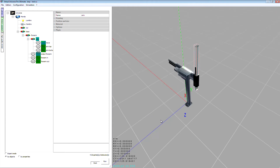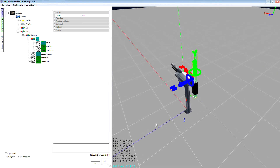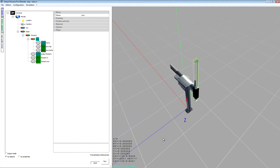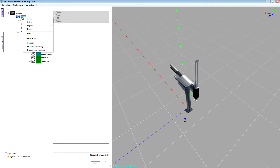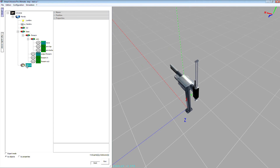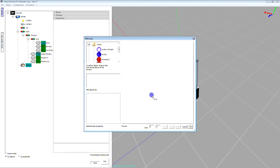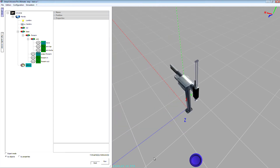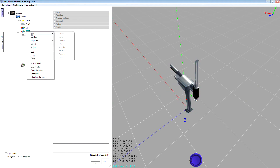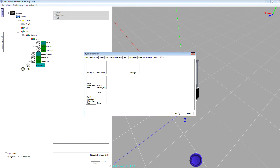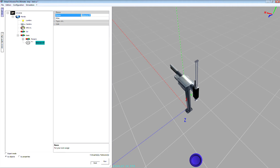Now I'm going to write a small program to activate this small robot. I'm also going to add an HMI — just a button to launch the program. Let's add an HMI and add a button. I'm going to add a behavior only to manage the state of the button. I'll set a name: 'Start button'.